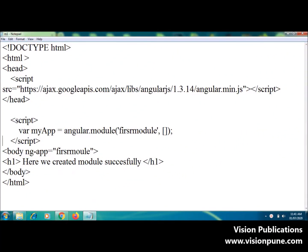Hello students, in this video we are going to learn how to create an application module.